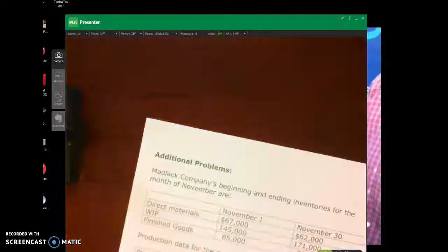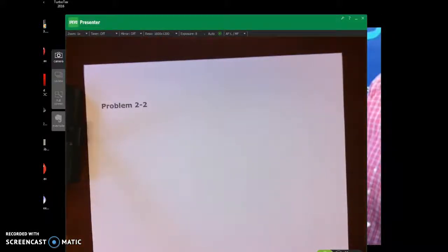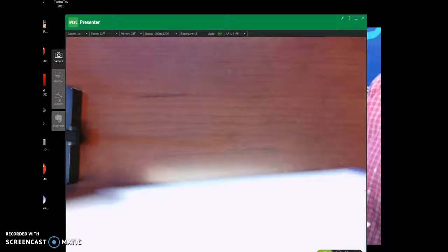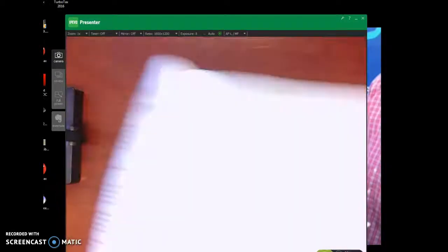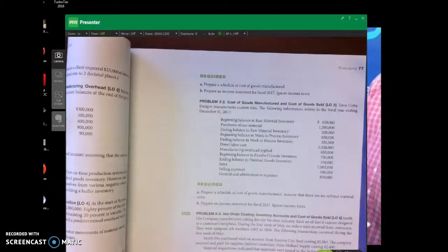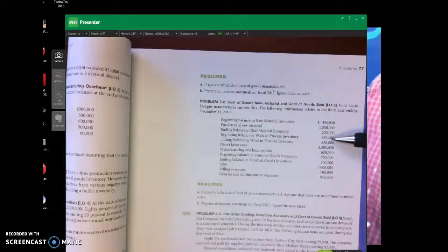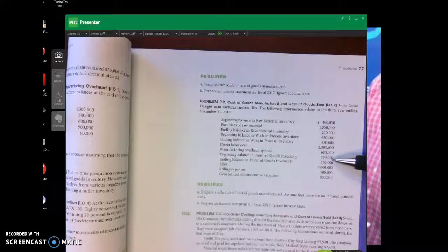The last problem is on page 2, Problem 2-2, which is in your textbook — Terracotta Designs Custom Tiles. The following information relates to the fiscal year ending: beginning and ending balance of raw materials, purchases of raw materials, beginning and ending balance of WIP, direct labor, manufacturing overhead applied — that's already given to you — beginning and ending balance of finished goods, sales, and selling and G&A expenses.